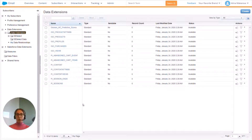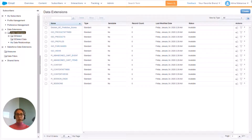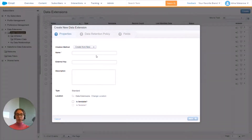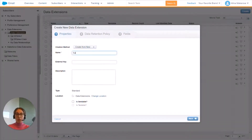Then you will be redirected to this overview screen. You need to select the folder where you would like to place your data extension and then press Create. So we're going to create a standard data extension. First we're going to give it a name — let's simply call it Suppression DE.